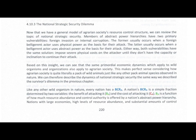Chapter 4.10.3: The National Strategic Security Dilemma. Now that we have a general model of agrarian society's resource control structure, we can review the topic of national strategic security.